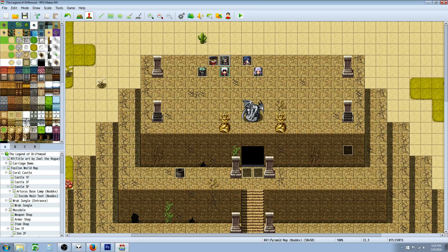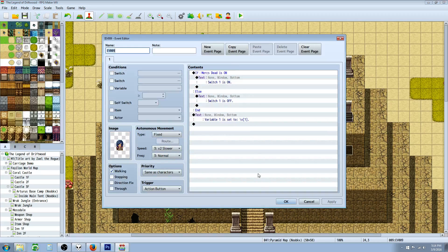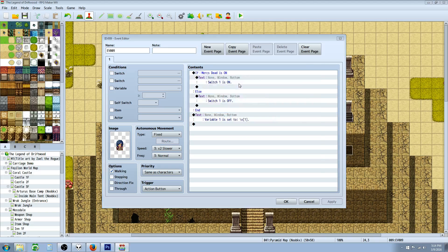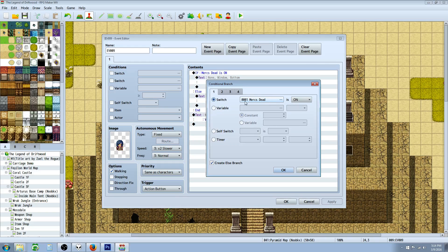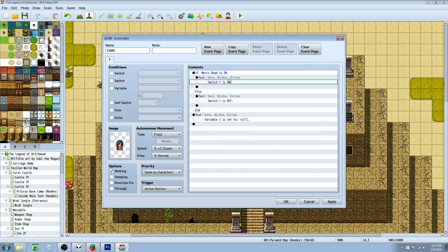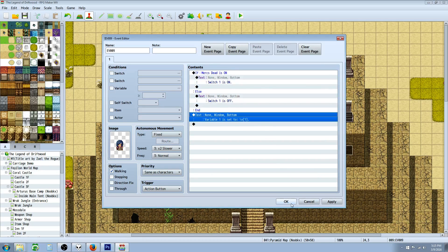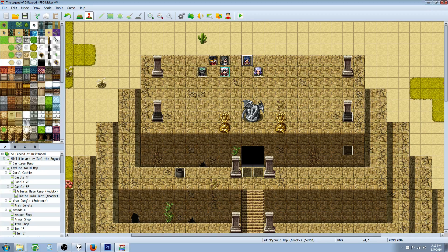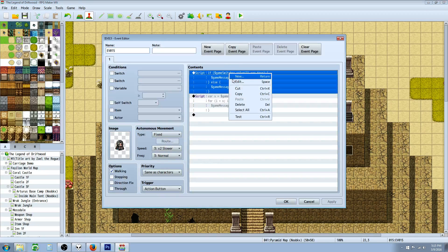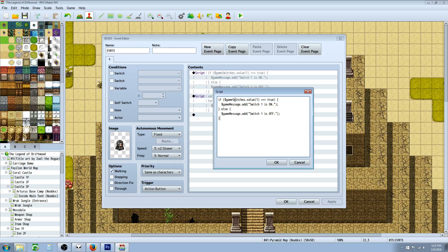In the previous episode we did a conditional branch in the game and basically handled a switch — if switch1 is on, with an else handler. So if it's on we're going to say switch1 is on, otherwise switch1 is off. And then it's going to show you the variable. This conditional branch is going to do the same thing: if switch1 is on, then show the message, otherwise say that switch1 is off.